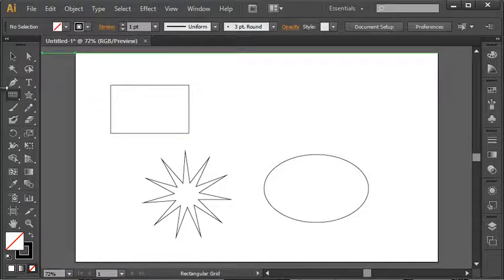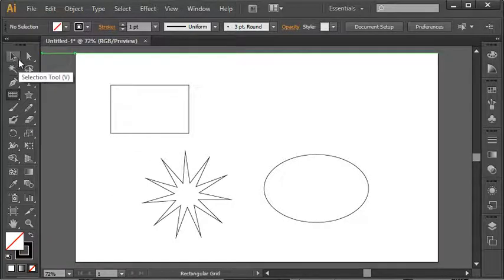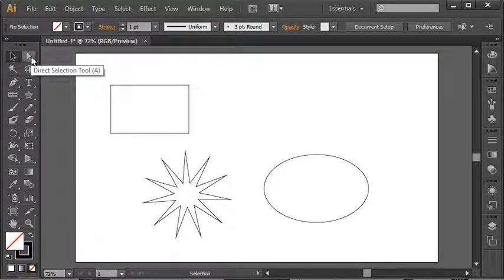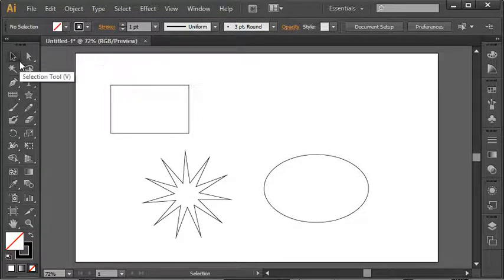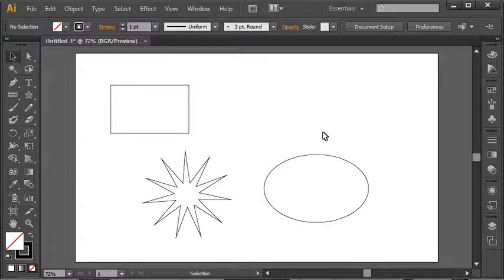So you have two selection tools along the toolbox. The one I'm interested in right now is just the selection tool. You can see that's the black arrow here. You also have a direct selection tool, but we're going to have to talk about that in another video. So for now, we'll just talk about the selection tool.